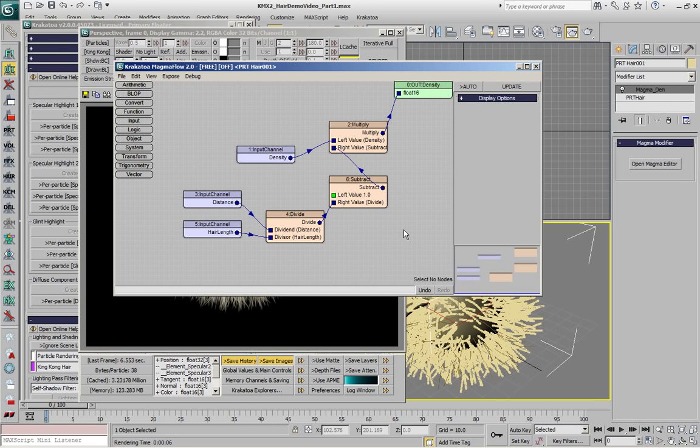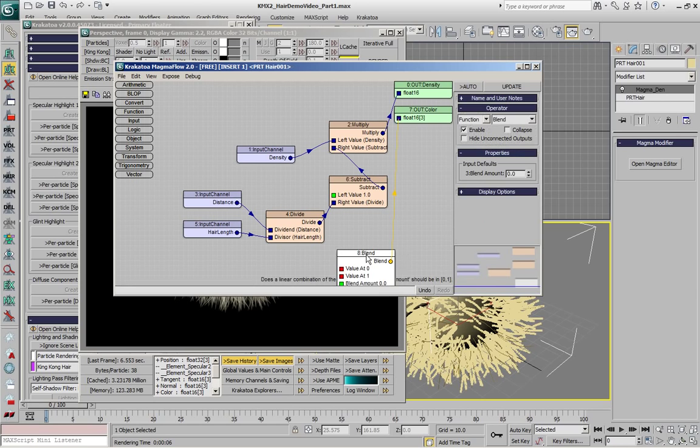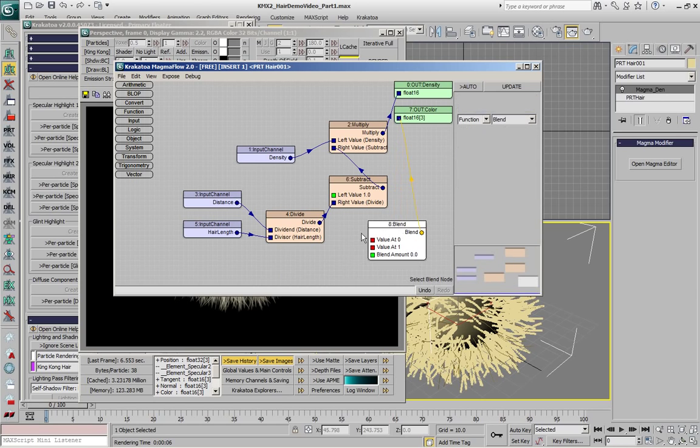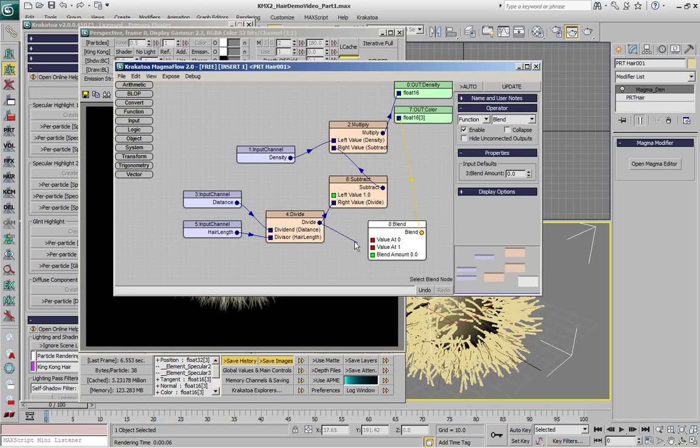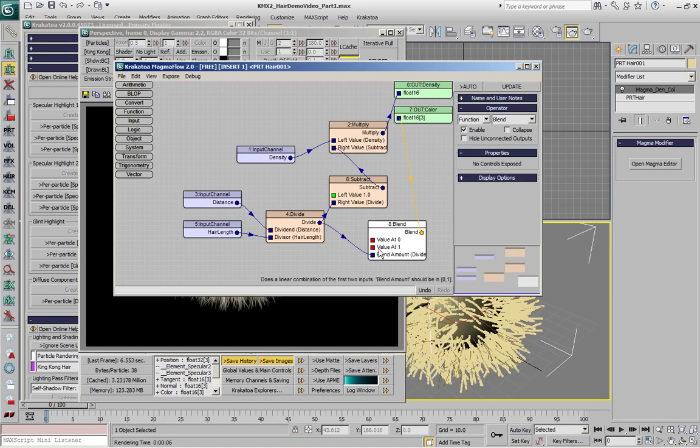In previous versions of Krakatoa 1 you had to add a new modifier in order to create a new channel, but in MagmaFlow we can just press CTRL-O and this will create a new output with a color channel. We'll also need a function Blend operator which will be controlled by the gradient from 0 to 1 that we already used for the density.